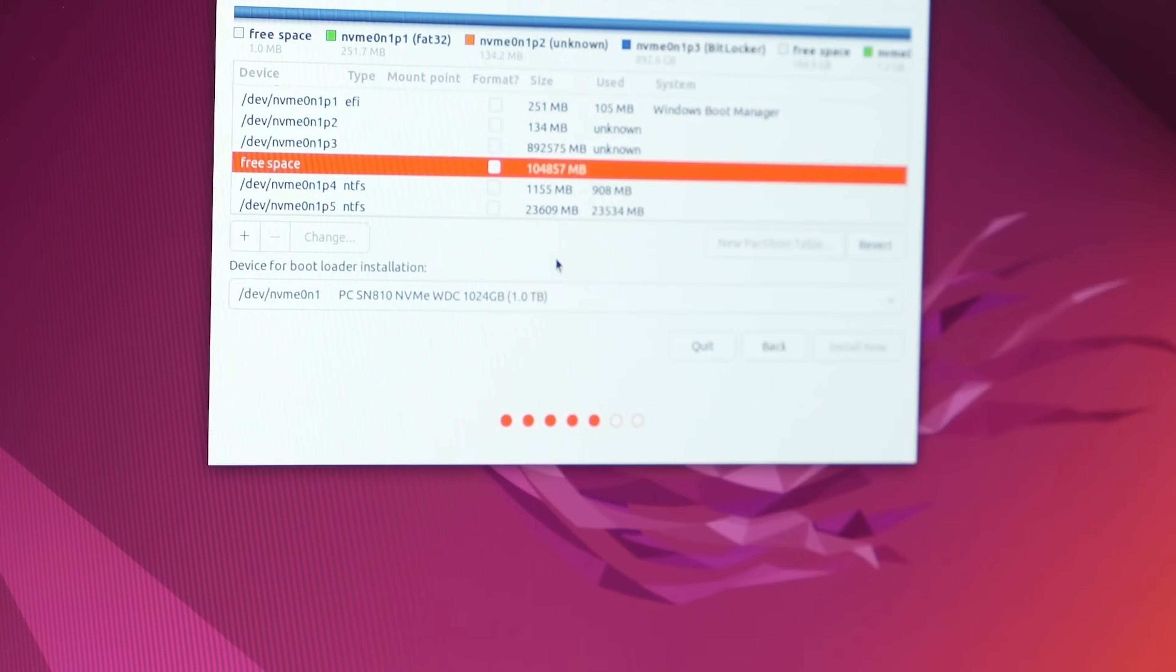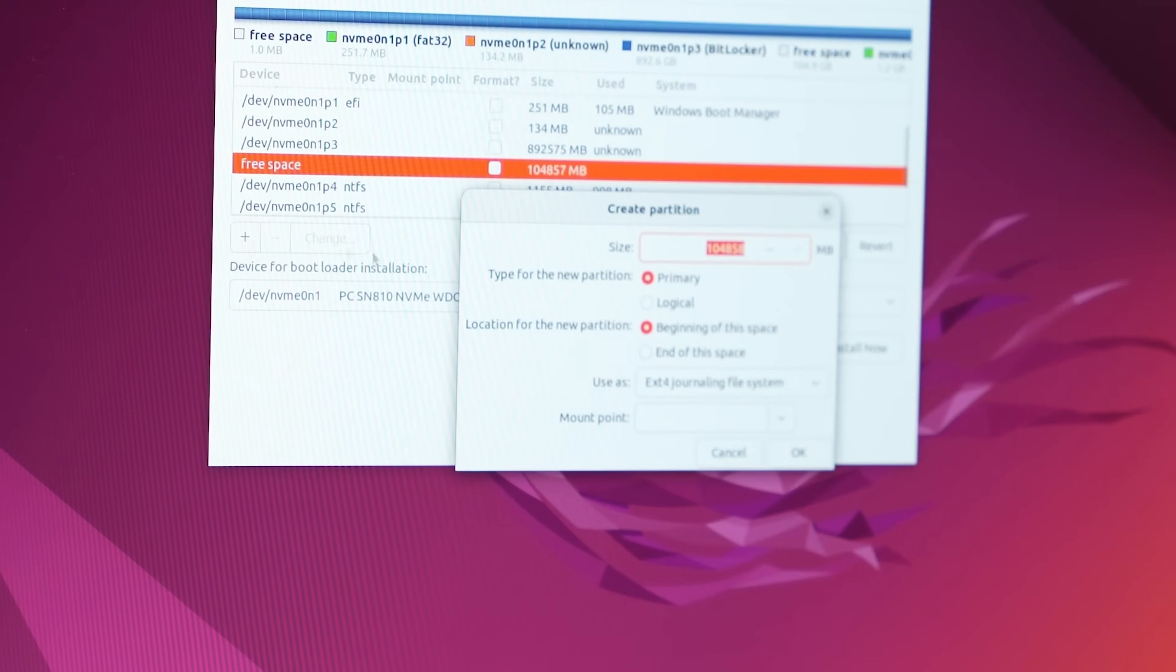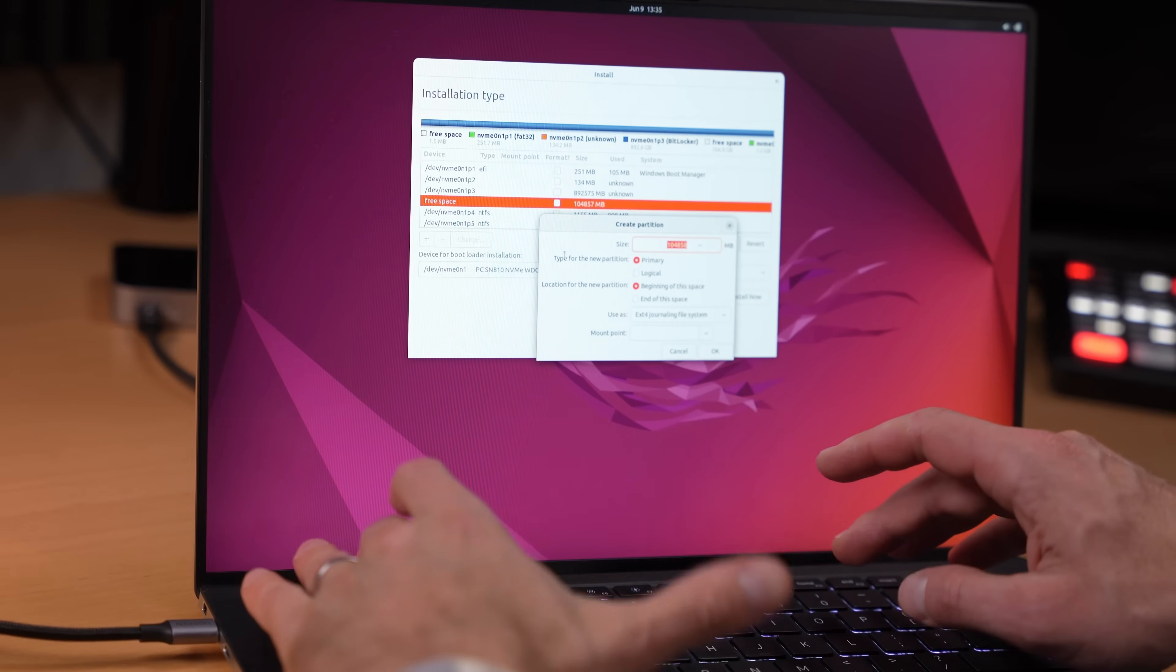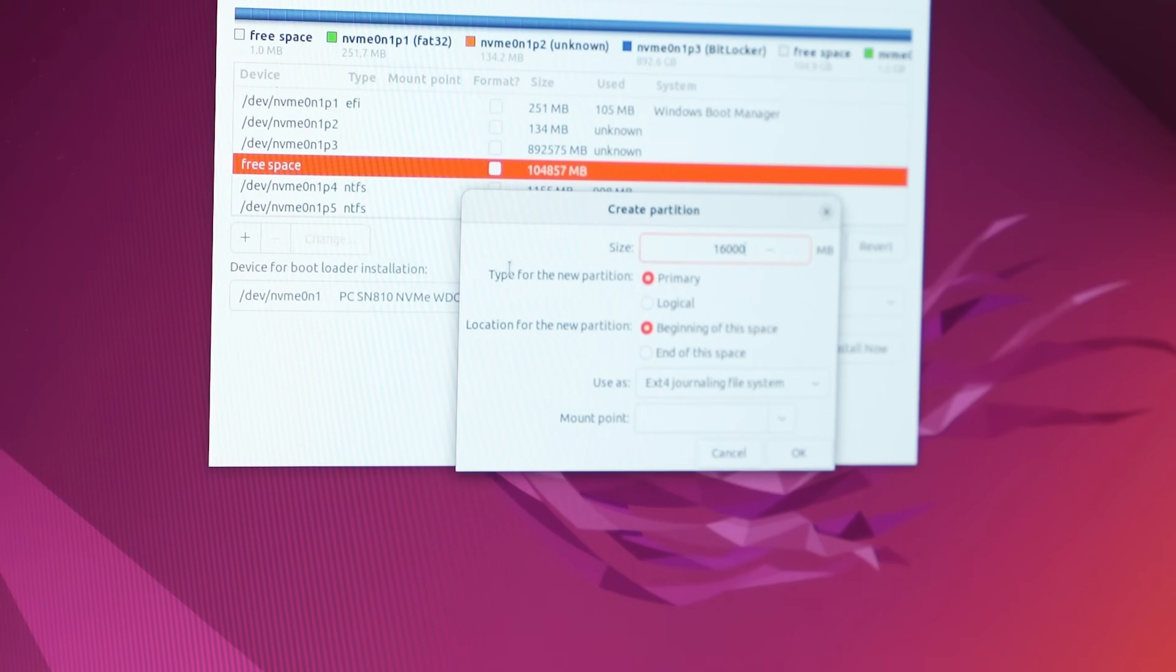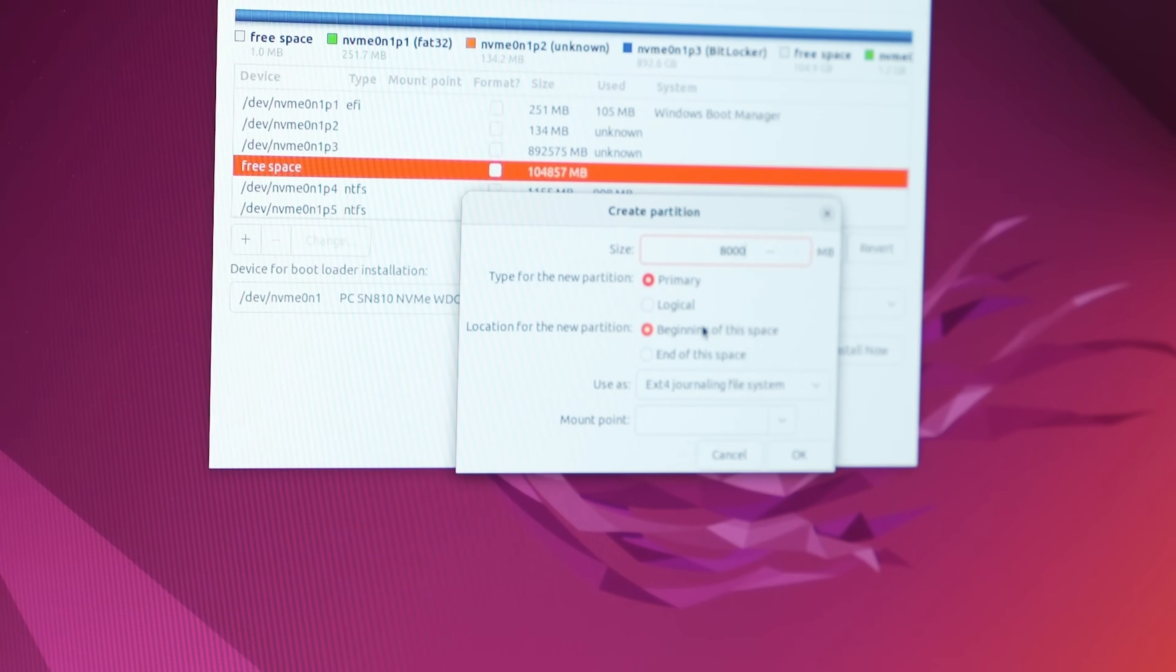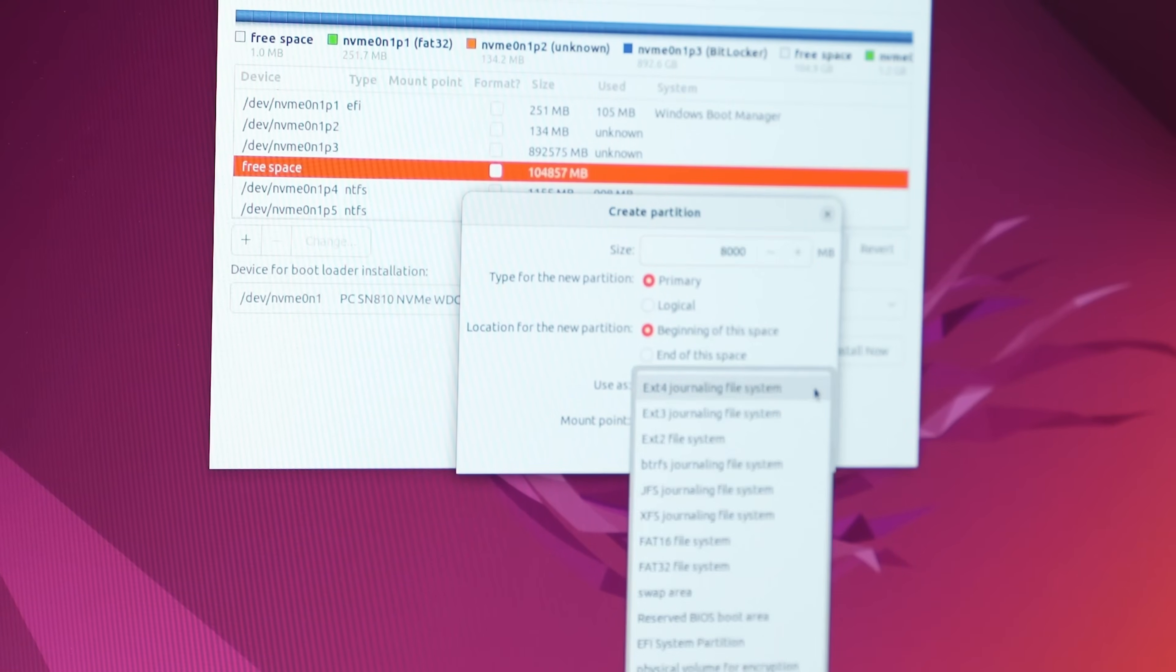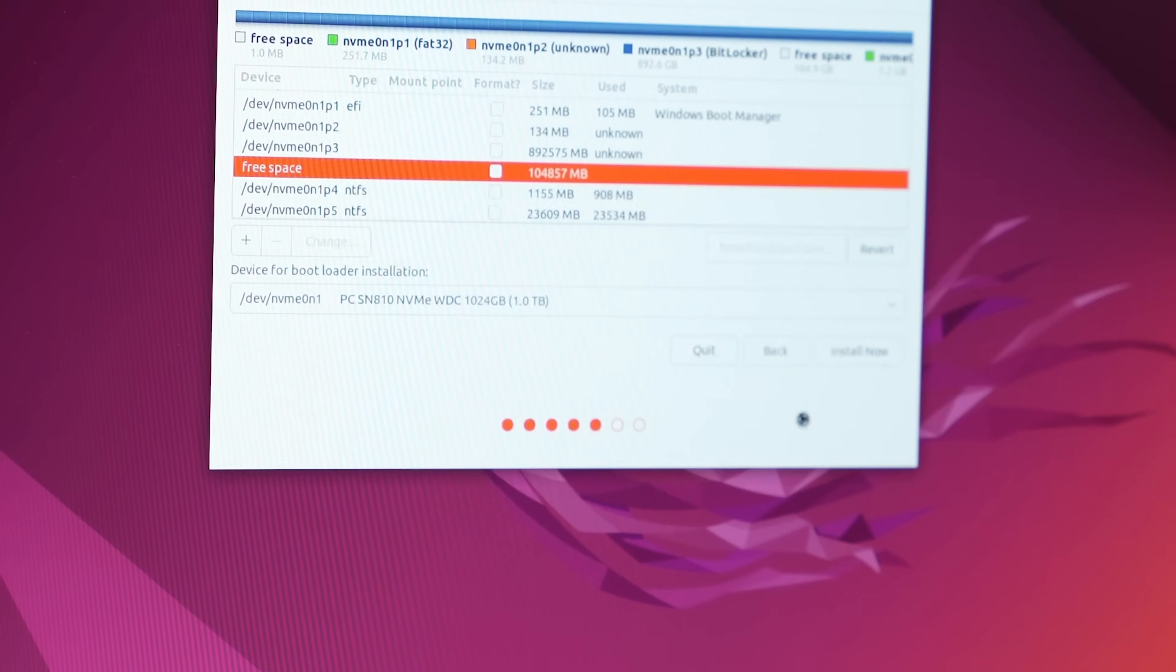We're going to do it inside Linux. So I'm going to select the free space, click on the little plus here, and I'm going to give it 8 gigabytes for the swap. Might still be a lot, but whatever. Here from the use as, I'm going to select swap area and click OK.